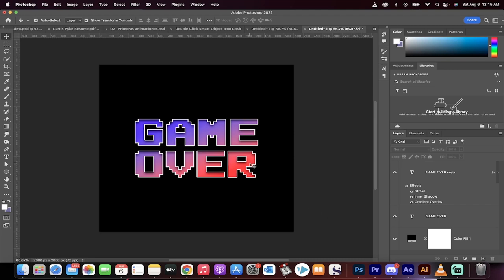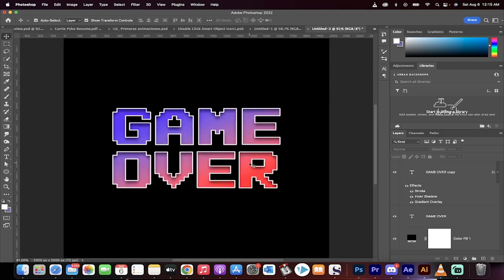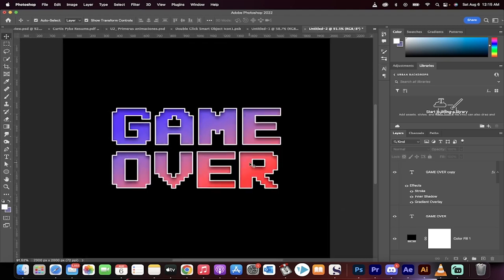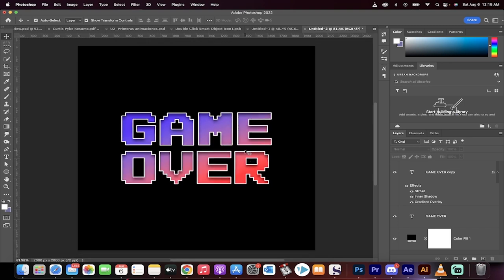Hello everybody, welcome back to another Photoshop tutorial. In this one I'm going to show you how to get that retro game over pixelated art style, video game style. We've all seen it if you grew up in the 8-bit years. This is all 8-bit all the way. I'll show you how to do it step by step.